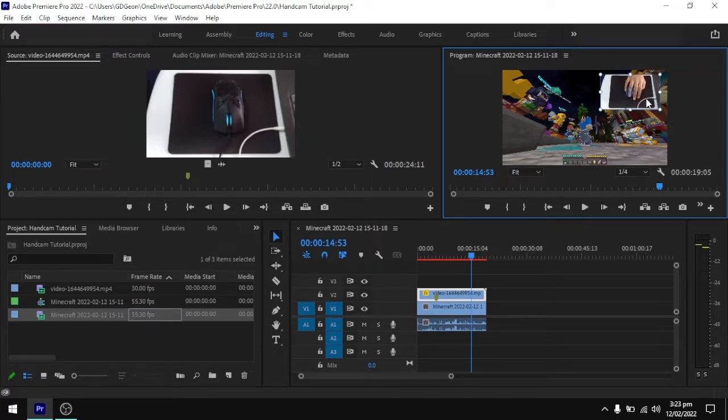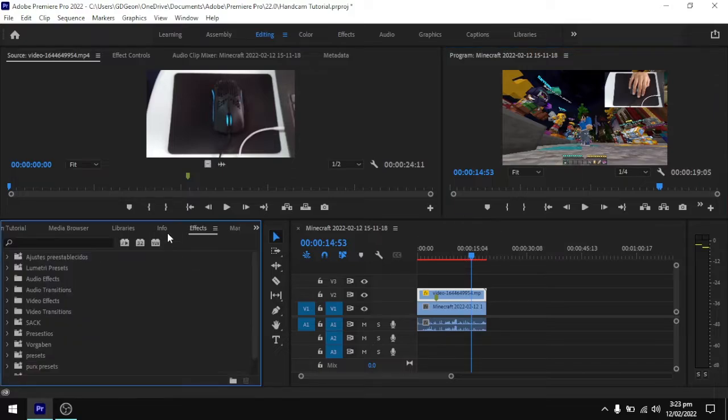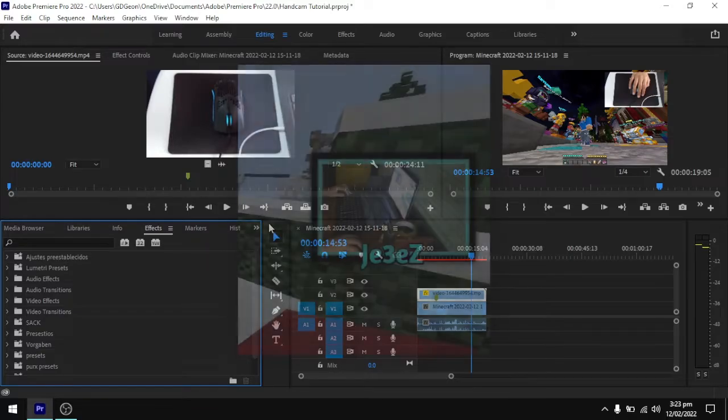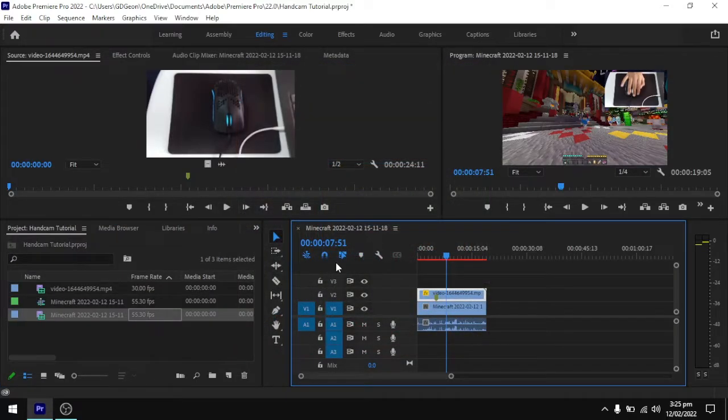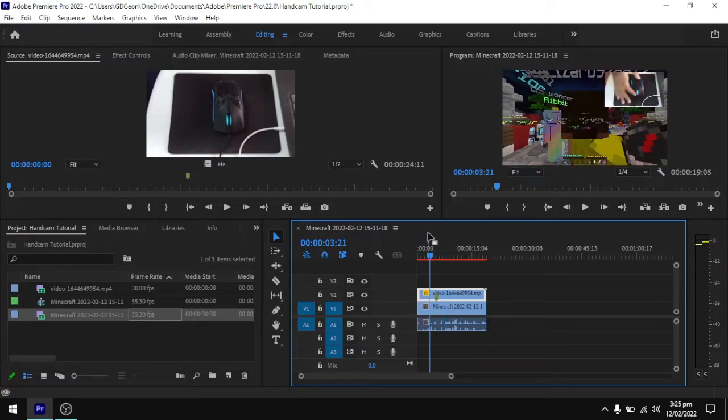If you want some effects for your handcam, you can add some drop shadow or maybe a handcam frame like these. That's pretty much it for today. Alright gamers!